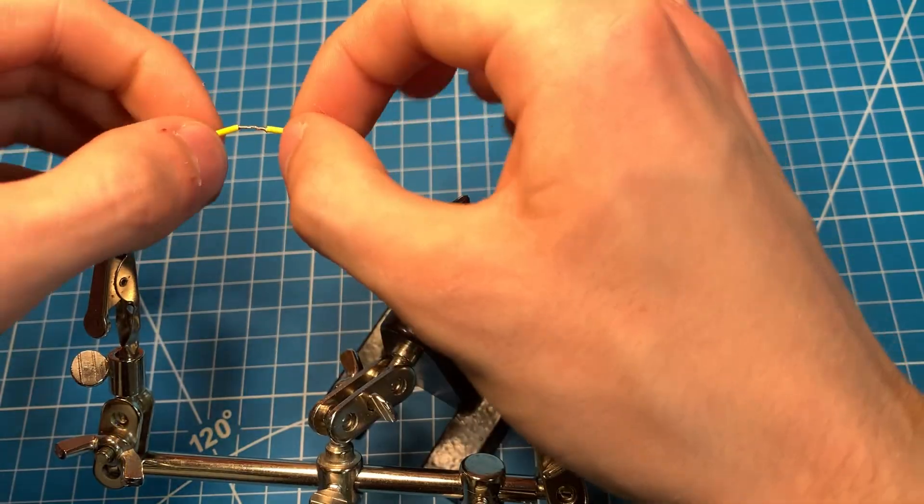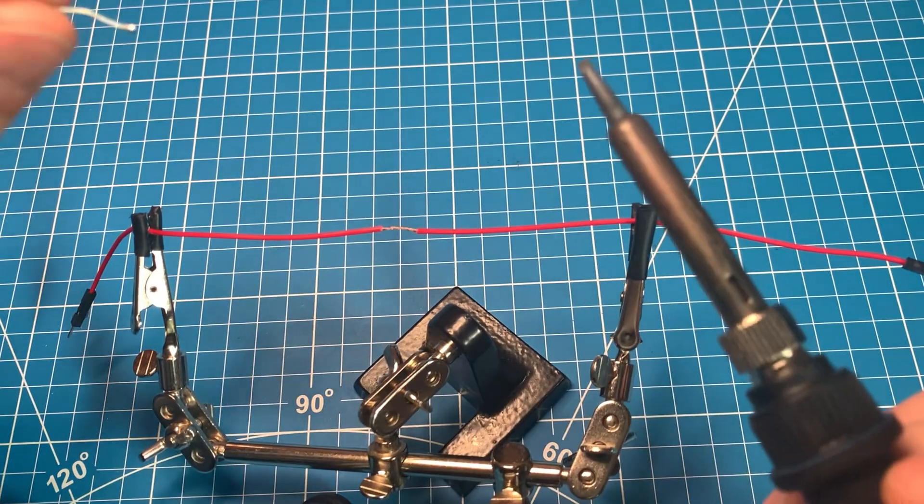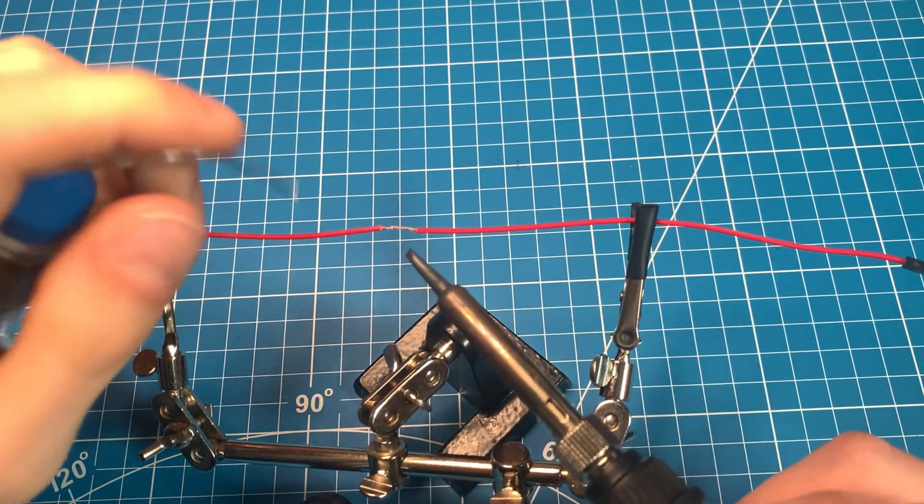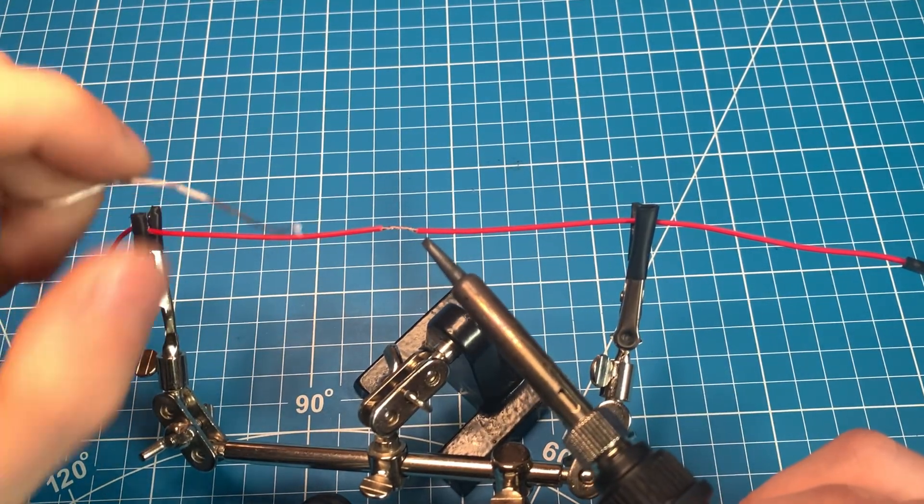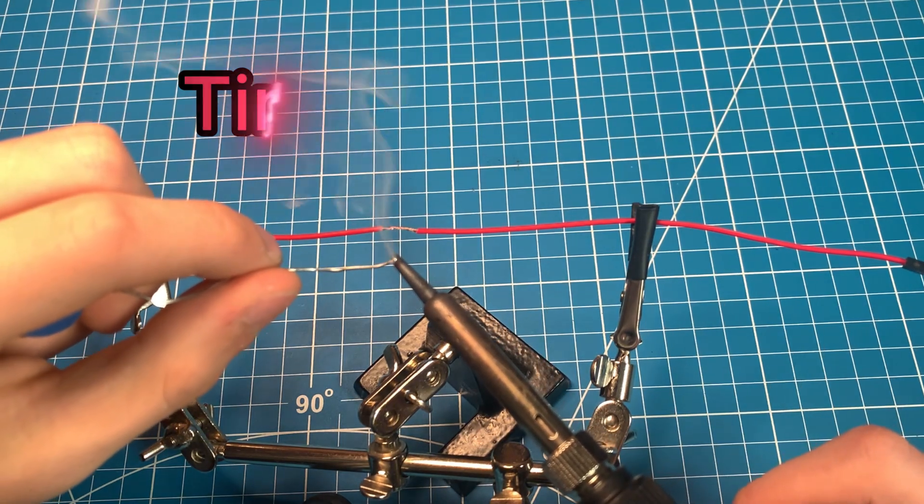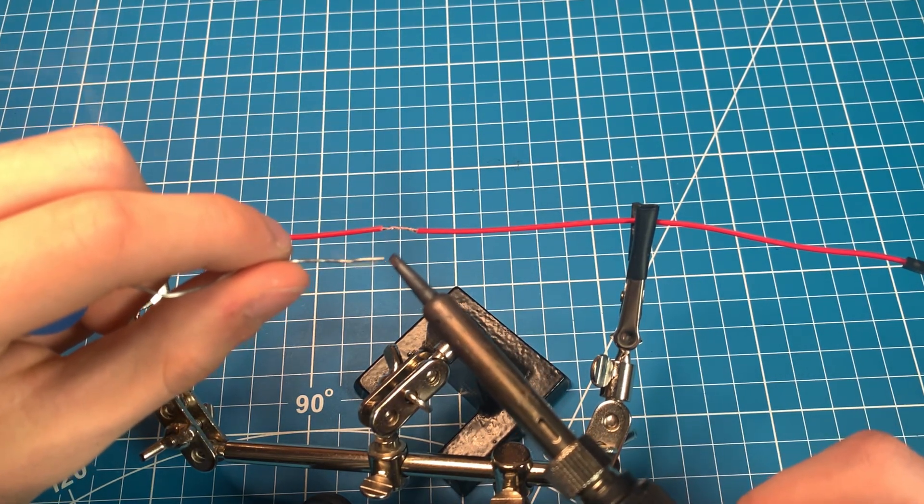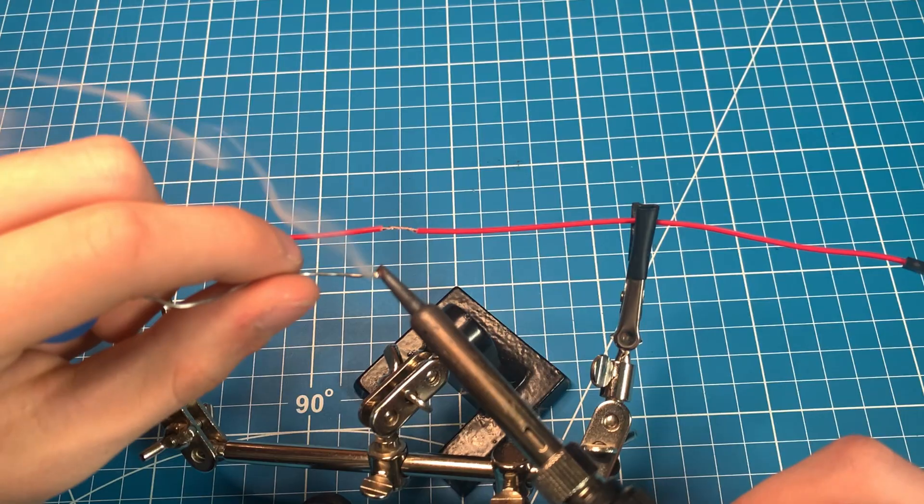Have your soldering iron at the ready. First we are going to do what is called tinning the tip. This is coating the soldering iron in solder which will increase heat transfer efficiency.